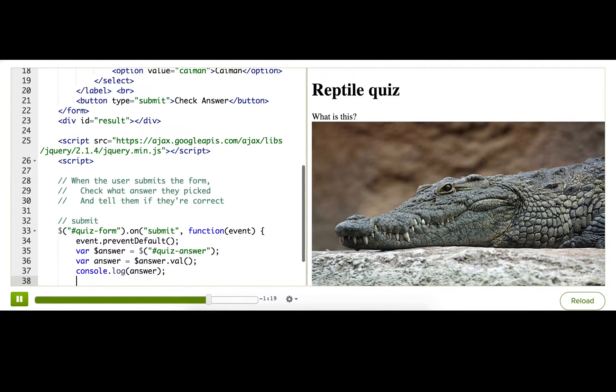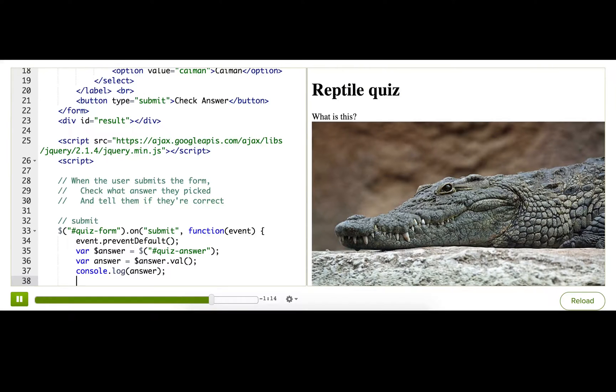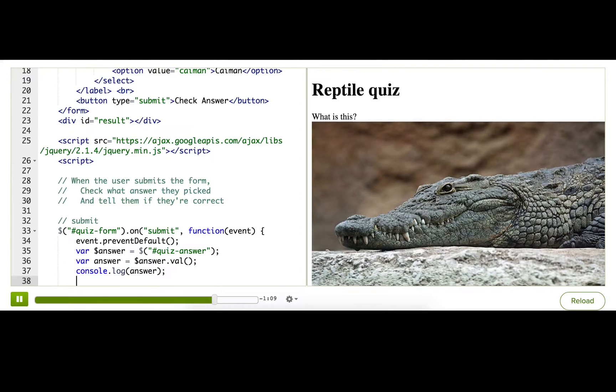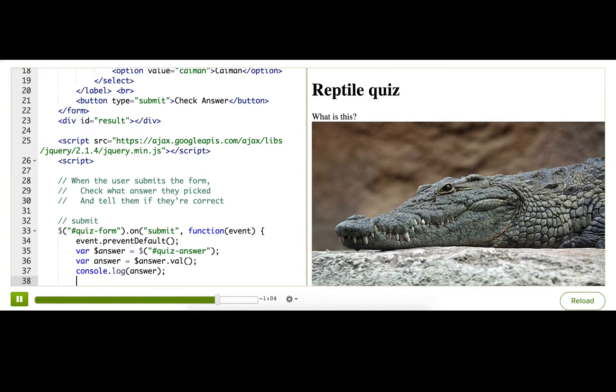Okay, so now let's display some text to the user to let them know if they got it. And let's see. So you might have figured this out already, but this image is most definitely a crocodile. You can tell by the visible lower teeth and the V-shaped snout. It is such a crocodile.